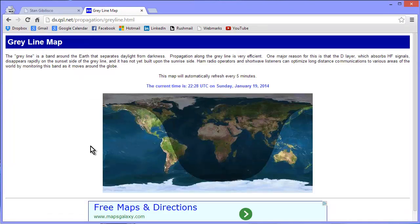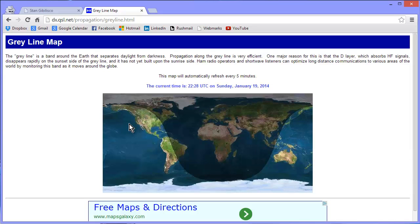You ever seen anything like that? This shows where the daylight and darkness regions on the earth are at this very moment. The current time is 2228 UTC on Sunday, January 19, 2014. There's where it's night, there's where it's day.